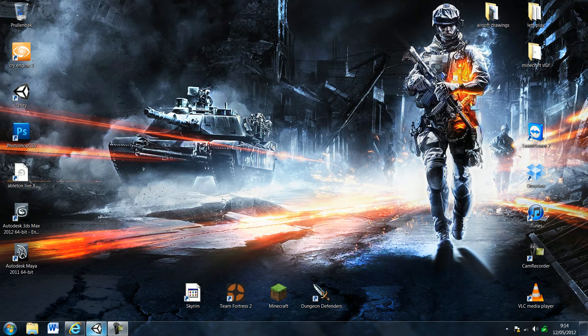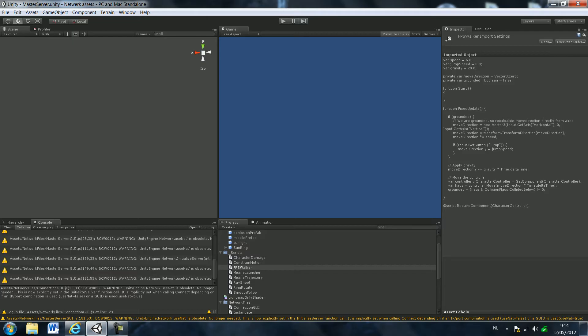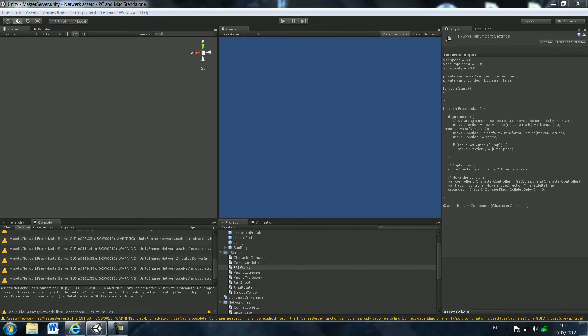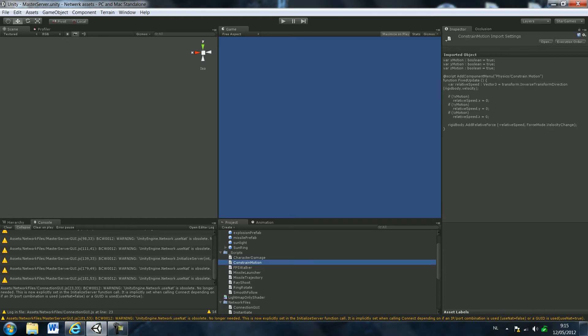Hello everybody, this is Les again and today we're going to do a multiplayer tutorial. The next tutorial will probably be a Minecraft tutorial again, but today we're just going to start a multiplayer tutorial.